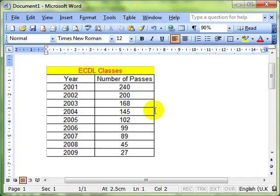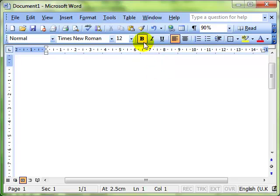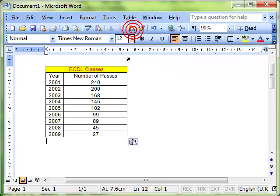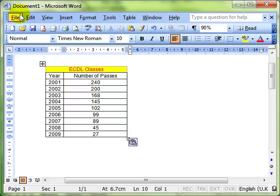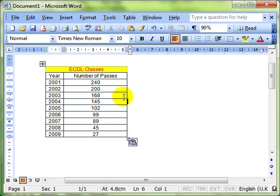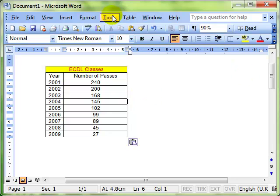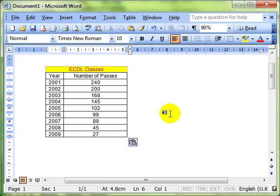So there's lots of different options using either the Paste Options button or Edit and Paste Special. Have a play around with those - get some information off the internet, out of different Microsoft products, and paste it in. But don't just paste - use the Options button and Paste Special and see what you can do.